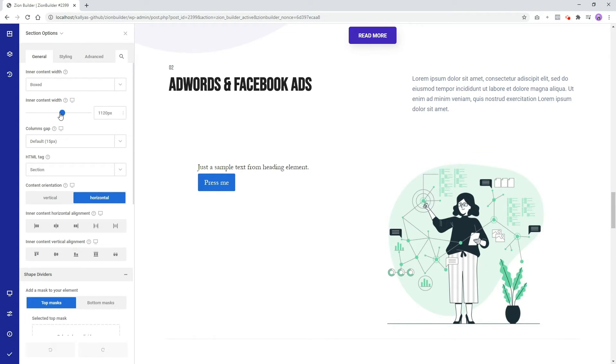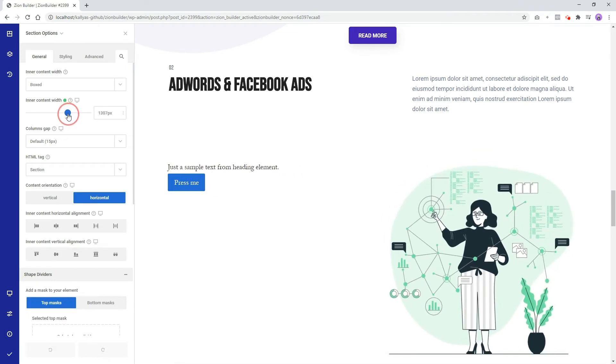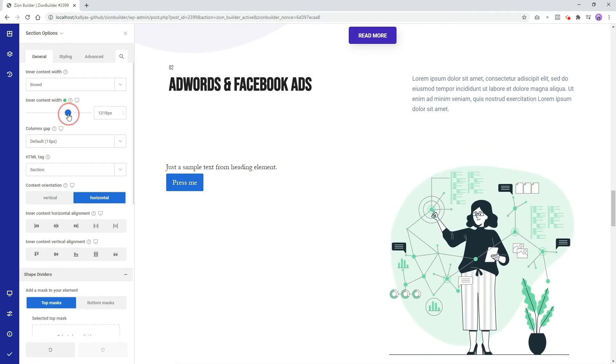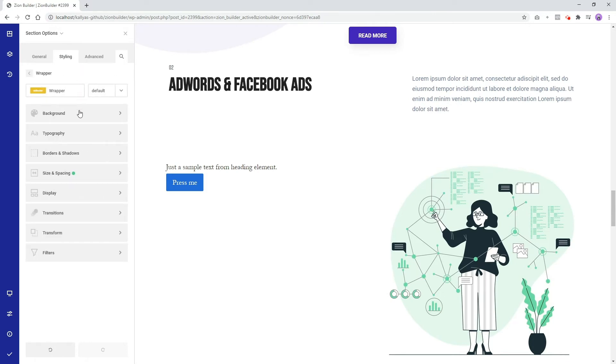Let's go and make the section width a little bit wider. From the styling tab we can change the style of the section, like for example the background color.